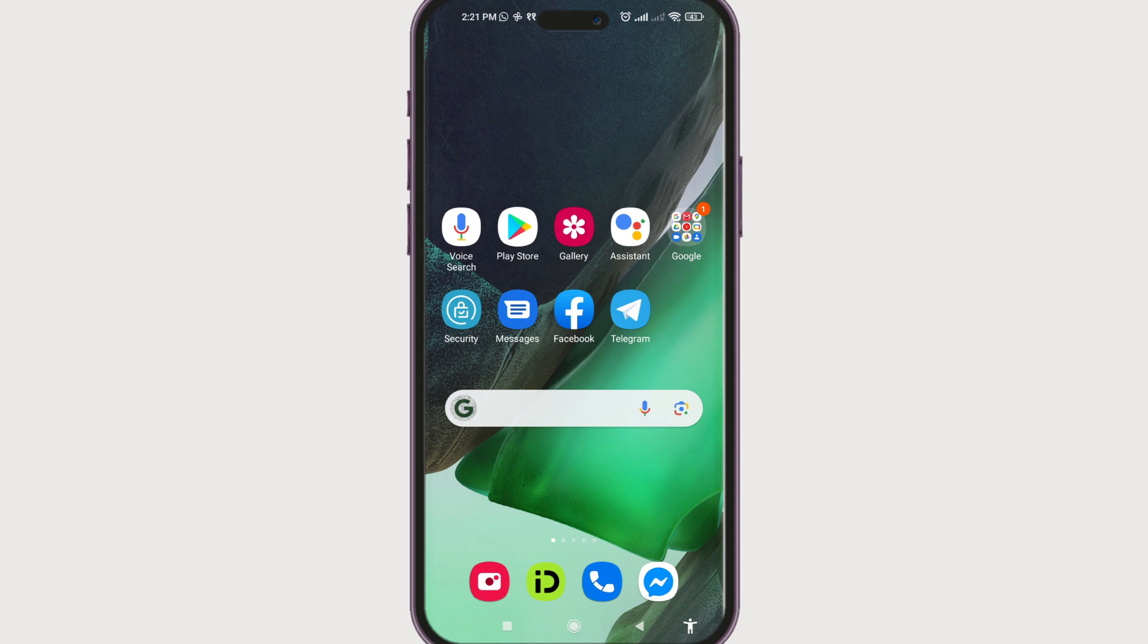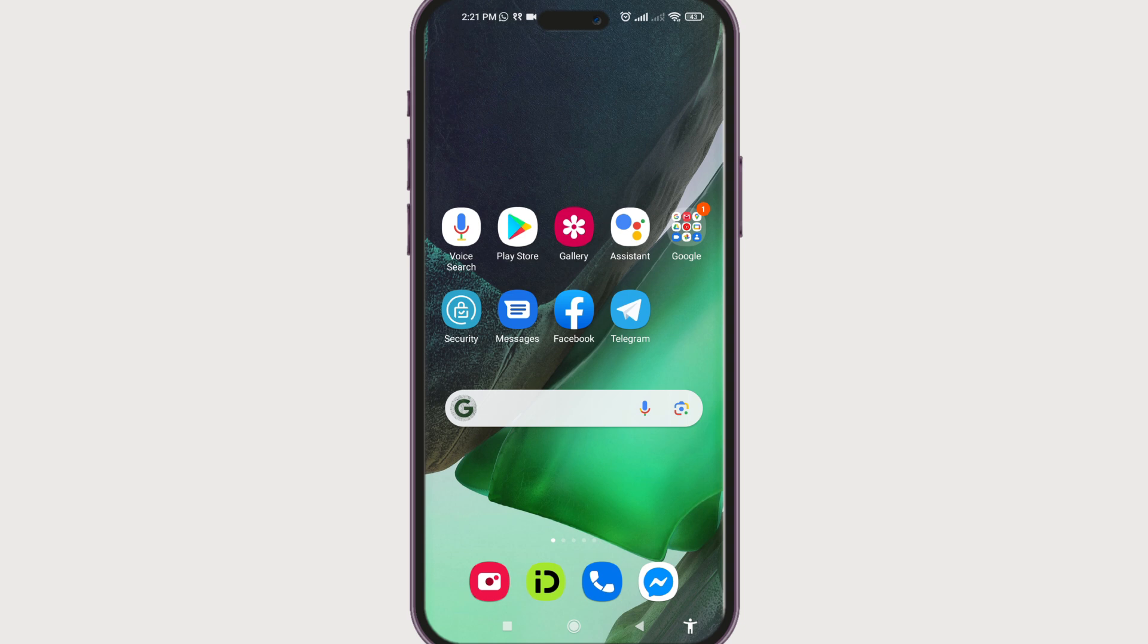You will have the app icon similar to this one on the screen after the download is completed. Now you have to open the app by clicking on this Telegram app icon. You will be welcomed by a screen something like this.